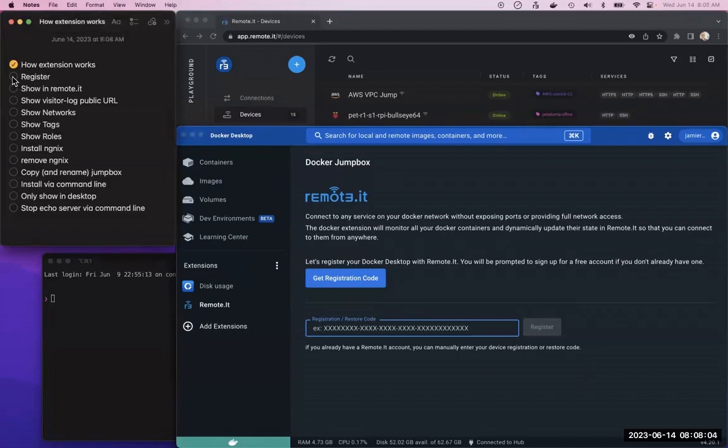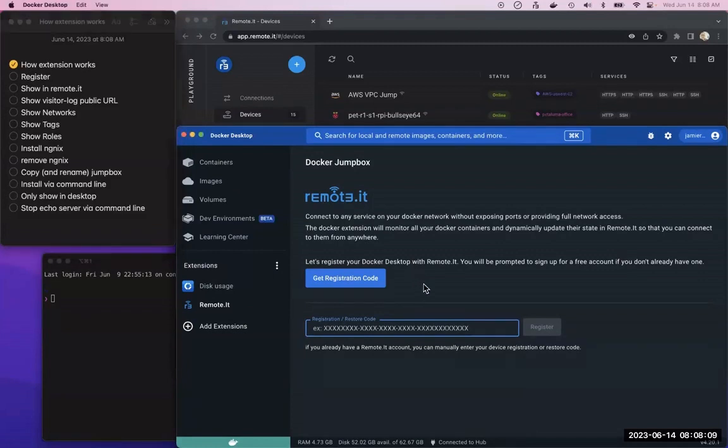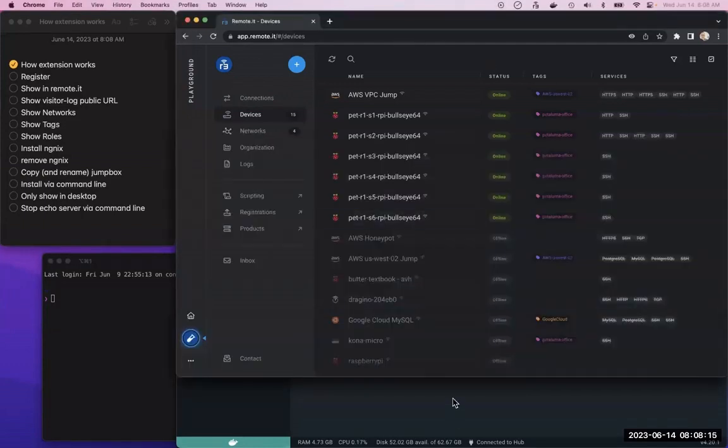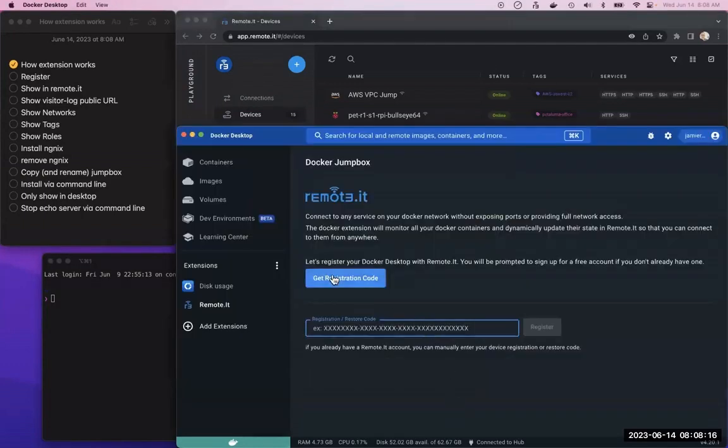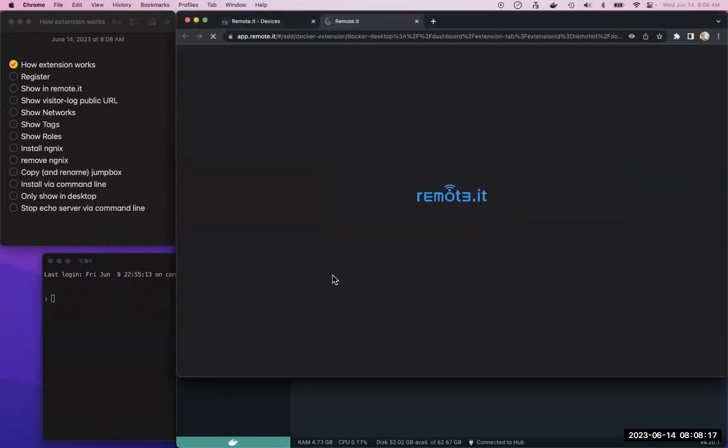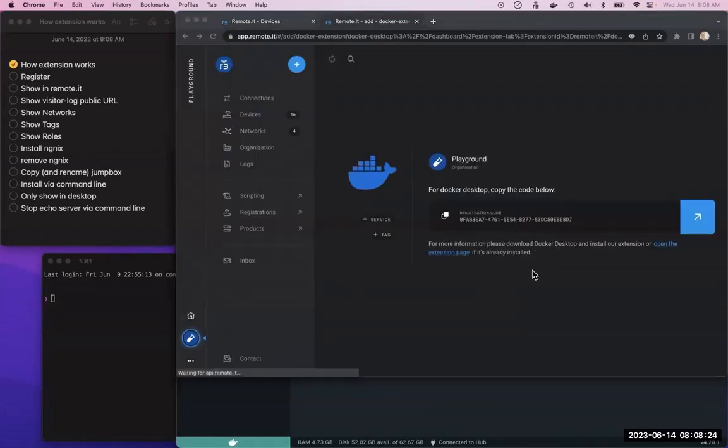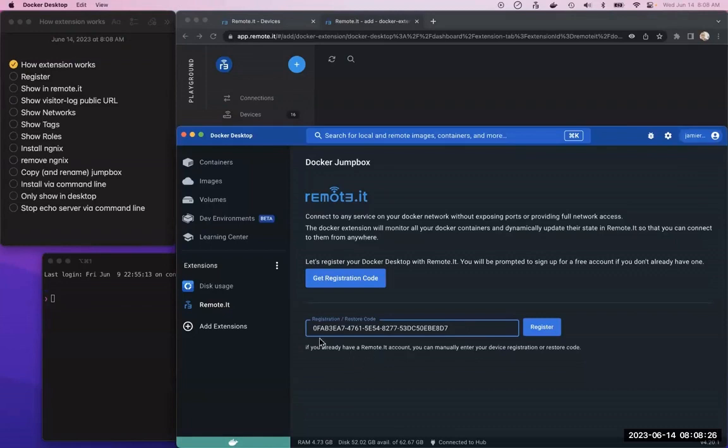We need to register the containers with your remote.it account. You can just hit get registration code, have that window active, and it will open that up. It'll generate the registration code and return you here with it.